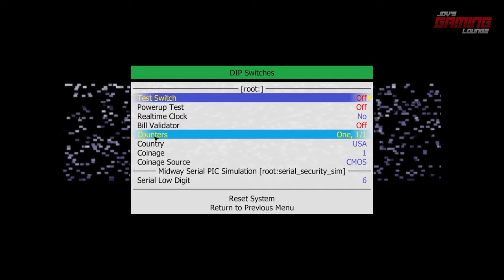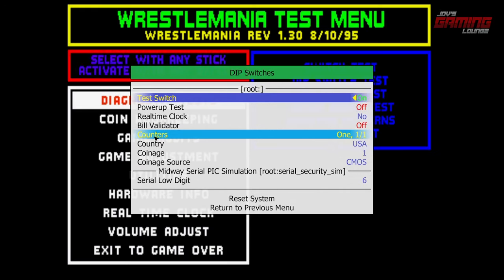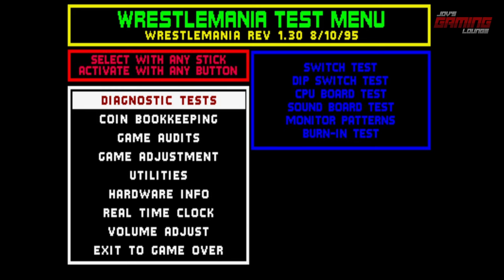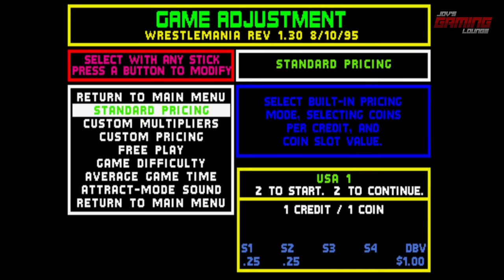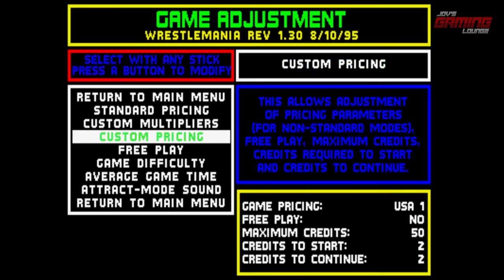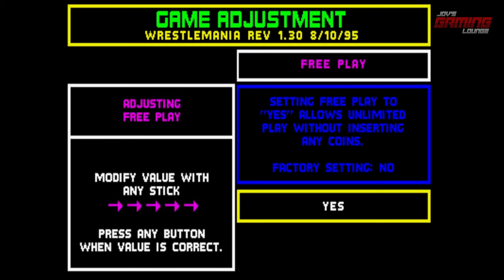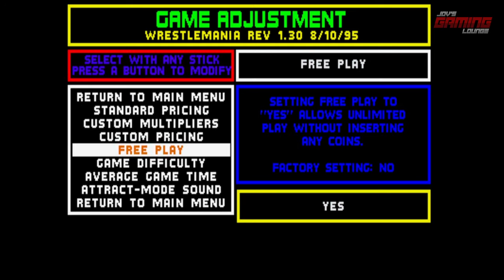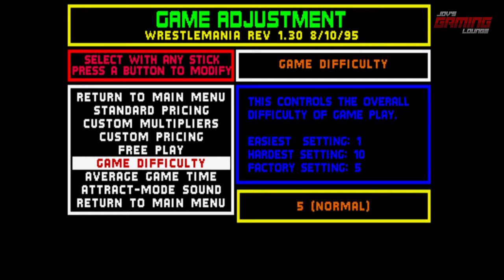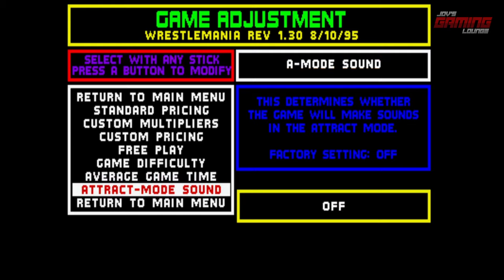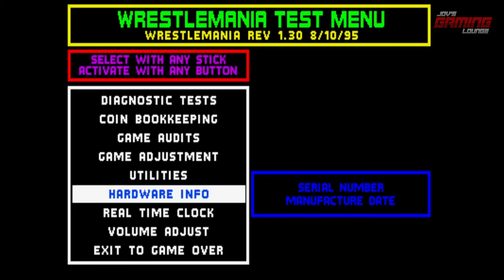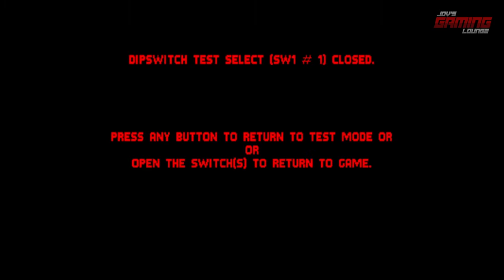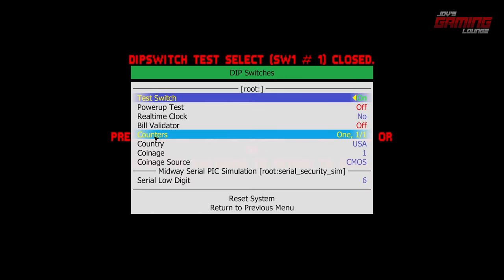Here we have Dip Switches. Under Dip Switches we can change a few things — we can turn on the test switch, which will take us to the test menu. With the arrow keys we can move around. Under Game Adjustments, I'm going to hit Select on my keyboard, and we can change everything from the price of the credit to adding free play. You can change your game difficulty here, change the game time, and have sound on a track mode — I will turn this on. To exit from this menu, go to Exit to Game Over and hit Space Bar. It's going to let us know that we need to turn off the dip switch, so I'll hit Tab on my keyboard again and turn it off.